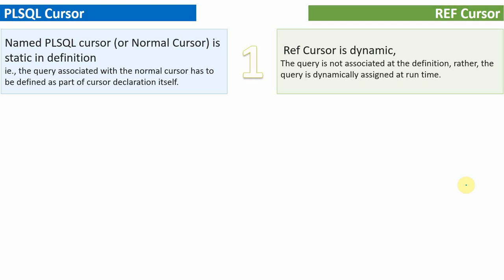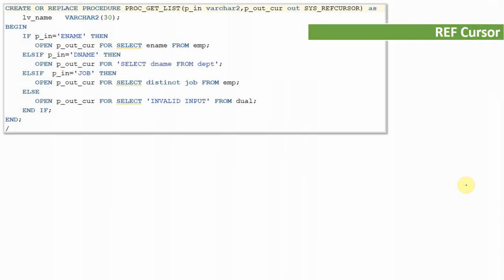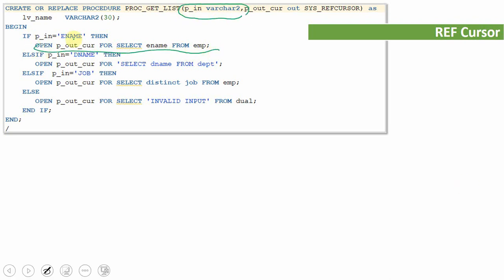Now let us see one more example to understand our second difference. Here is a procedure almost similar to the one in the first example, but with a small difference. I am taking an input, and based on the input I open the ref cursor, but I am not looping through and printing. Instead, I am returning the ref cursor as a parameter. This procedure now has two parameters: one input parameter and one output parameter. The second parameter is a ref cursor output. So this procedure takes an input and returns the ref cursor as output.